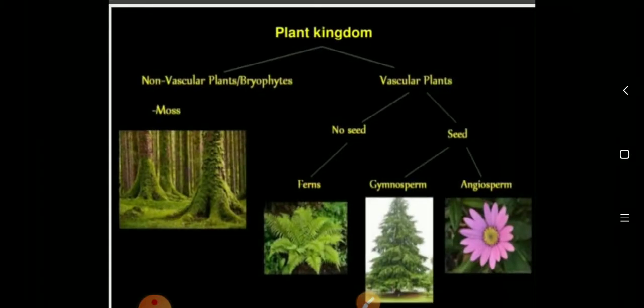The plant kingdom is divided into two parts: non-vascular plants and vascular plants. In non-vascular plants there are mosses and ferns. In vascular plants there are lower plants with no seeds, gymnosperms and angiosperms, which you will study in second year. When we study dicots and monocots, it is called angiosperms plants.